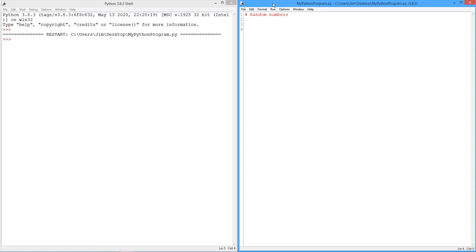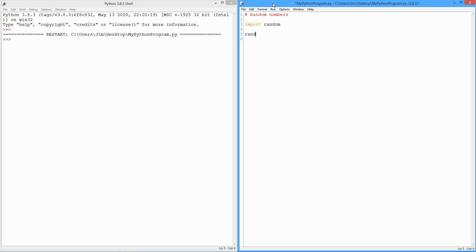So the first thing we need to do is import an external library. Just like we did with math, we need to import the random library. There's a series of functions in here that we're going to take advantage of. The first one we're going to look at is the most general, random.random.